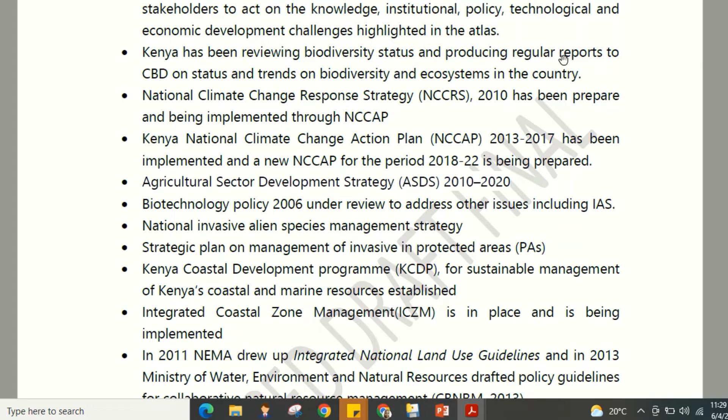Kenya has been reviewing biodiversity status and producing regular reports to the Convention on Biological Diversity on the status and trends of biodiversity and ecosystems within the country, tracking issues such as extinction rates. The National Climate Change Response Strategy 2010 has also been prepared and is being implemented through the National Climate Change Plan (NCCP).